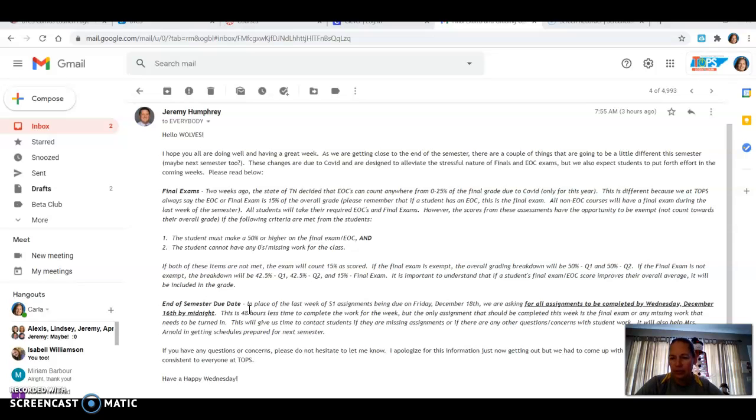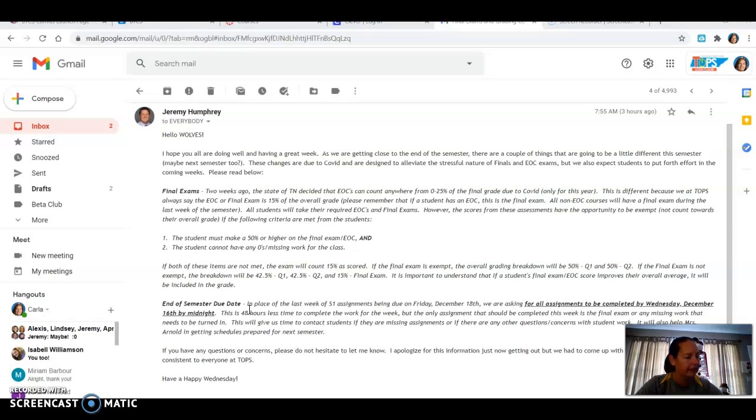Now, if it helps you, we will count it and we want it to help you. What we don't want is for it to hurt you. So again, there's an email from Mr. Humphries. You can read all the details there, but I wanted to go over that.